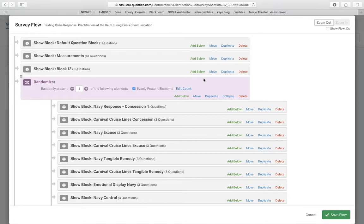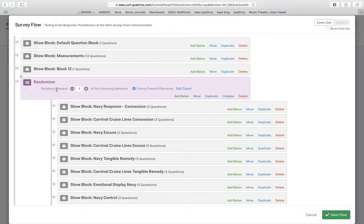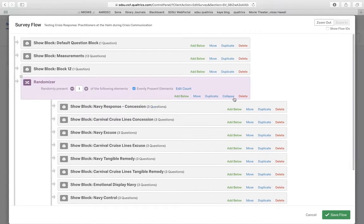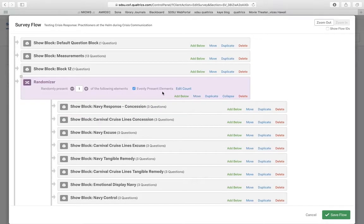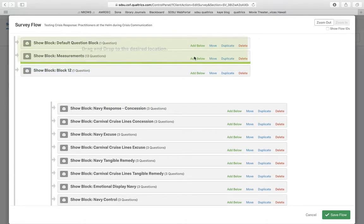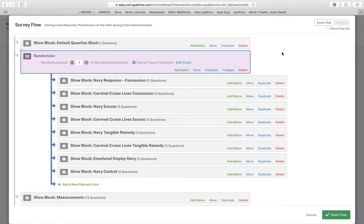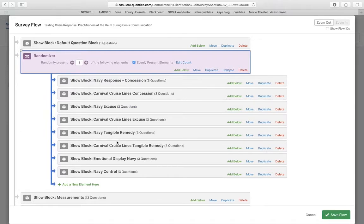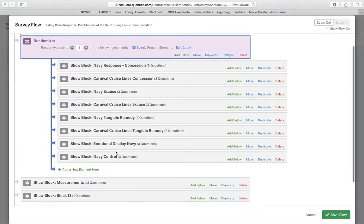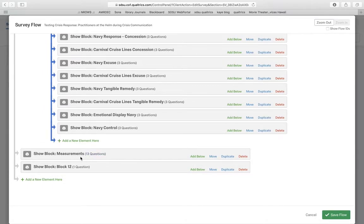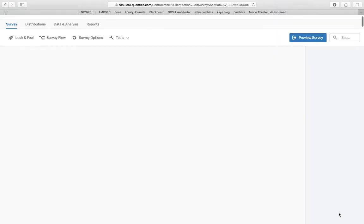But I'll go ahead and put in my cells in here. And I'm going to actually move this up now. So what's going to happen in the flow is first they're going to come to the consent. Then they're going to come to one evenly presented of these eight cells. And then they're going to come to the post test. And then they're going to do this final block in there. So I'll just go ahead and press save flow.